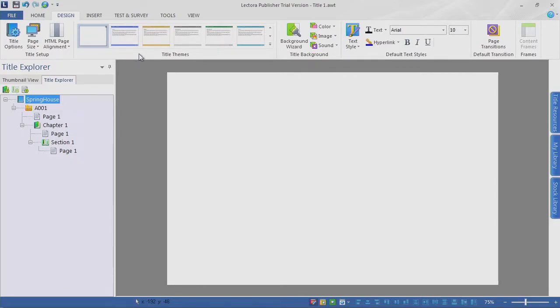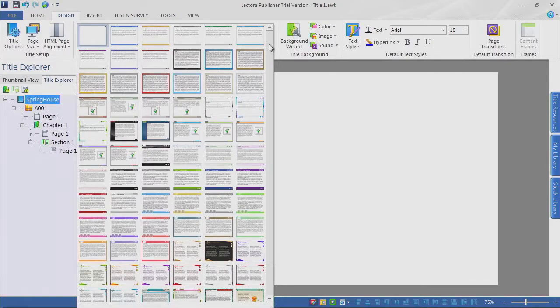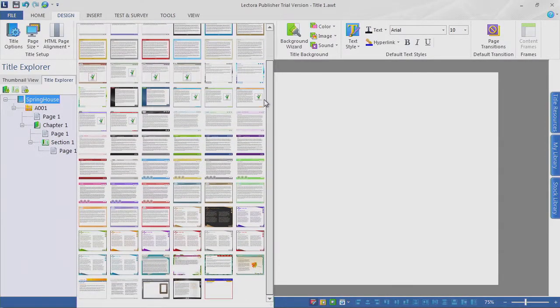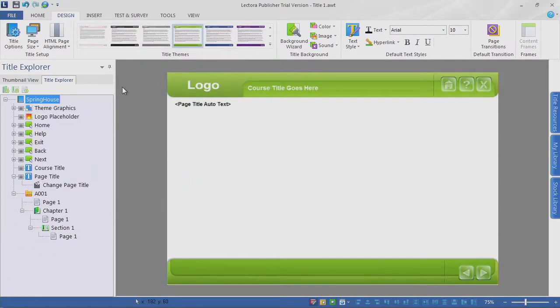Now let's get into a theme. The themes — well, it's more than just a look. We have numerous themes in the dropdown, and they give us not only a look but also functionality. Currently my course doesn't have any buttons — no back button, no next button. It's completely blank, but things are going to change rapidly when you include a theme. I'm looking through and I see Connections Line, which looks like it might have the Springhouse green in there. Let's go ahead and select Connections Line. Wow, that was quick — what happened?